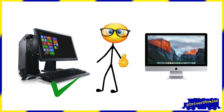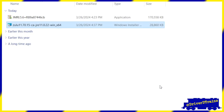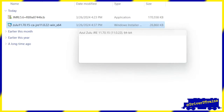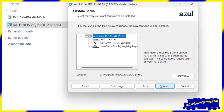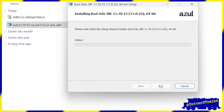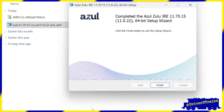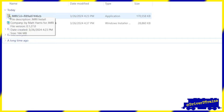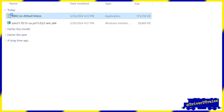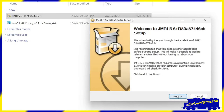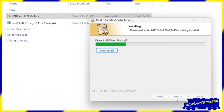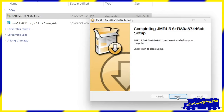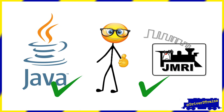Now let's look at the installation process for Windows. First, we'll go to our downloads folder. Then we'll click on the Zulu installer file to install Java on our computer. We shouldn't have to change any of the default settings. When the installer is done, we'll click Finish. Next, we'll double-click on the JMRI installer file to install JMRI on our computer. Again, we shouldn't have to change any of the settings. When the installer is done, we'll click Finish. We have now installed both Java and JMRI on our computer and are ready to start using JMRI Decoder Pro.